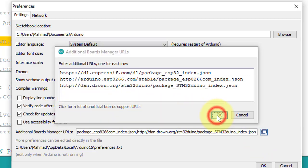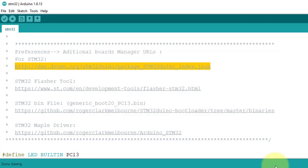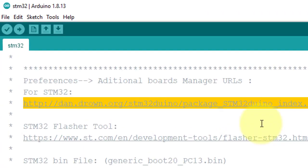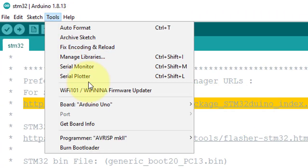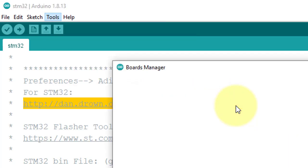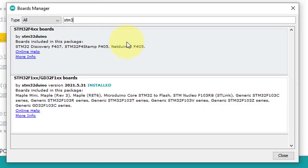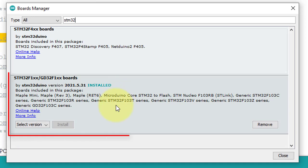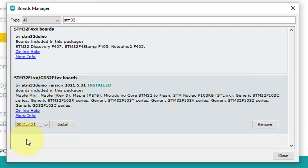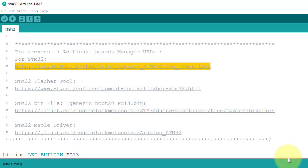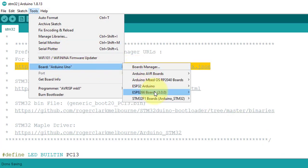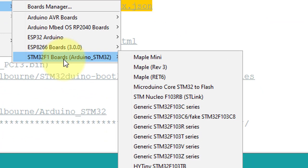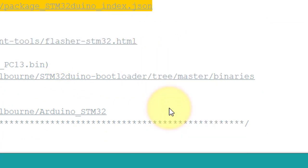Then click on Tools, then Board, and then Boards Manager. Here, search for STM32. These are the required boards. Select the latest version and install it. I have already installed, so I just click on Close. Now again, click on Tools, then Board, then STM32 Boards, then select the Generic STM32F103C series.